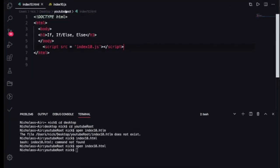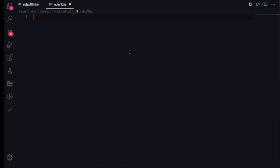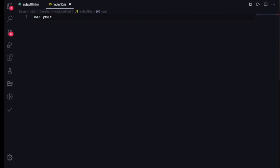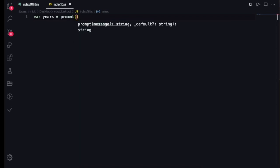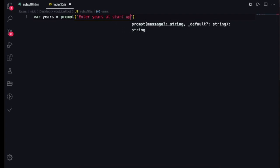We already tested that console.log is working, so now I'm going to get rid of that and create a variable. I'm going to use var, name it 'years', and set it equal to prompt — remember the prompt method from the previous video. The message I'm going to put in is: 'Enter years at startup' — that's going to be the prompt message.